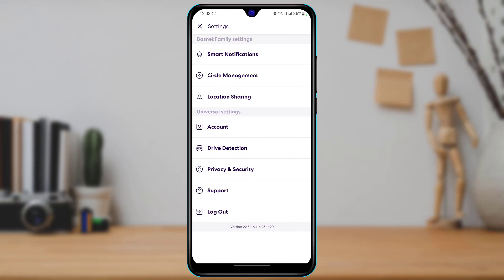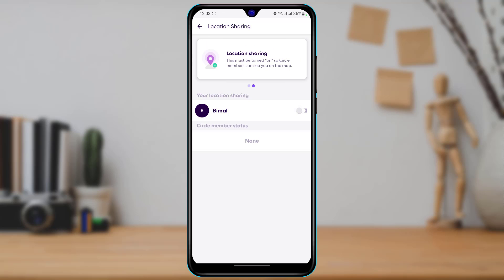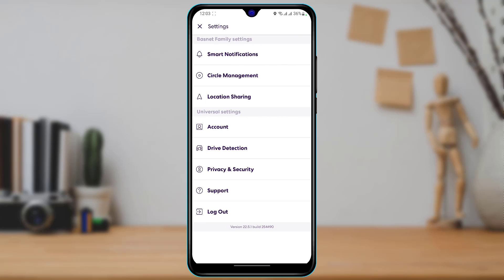If you want to turn off your location and stop anybody else from tracking you, tap on 'Location Sharing.' Once you tap on it, you can turn off the location option, and then nobody else will be able to see you on the Life360 app. You can enable it again whenever you want.